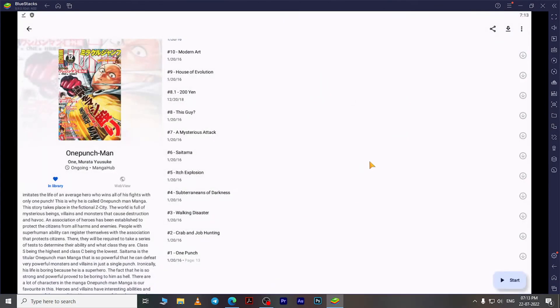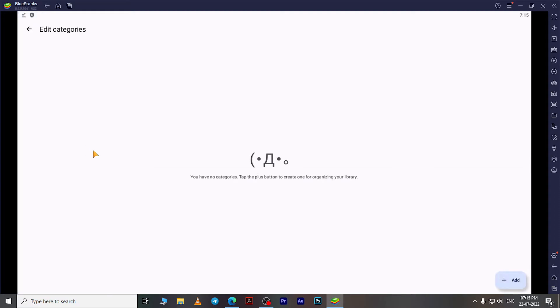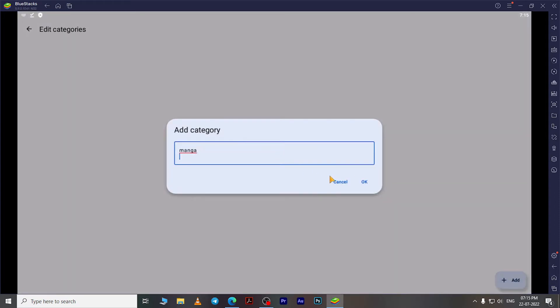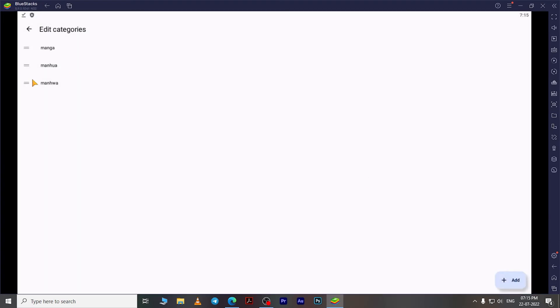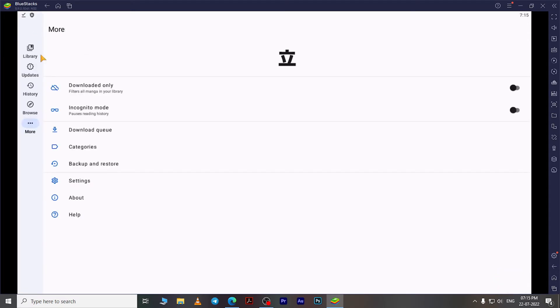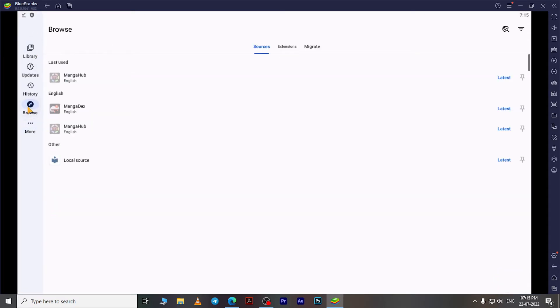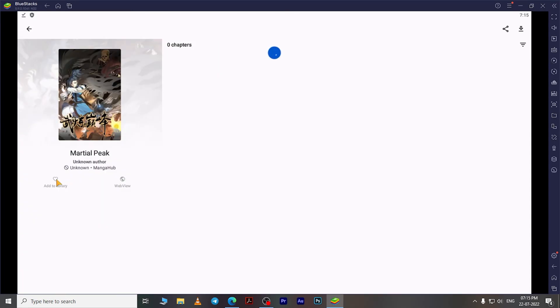If you want to organize your library better, you can create sections inside it called Categories. To do this, go to More, then click on Categories. Here you can create different sections in your library and name them whatever you want. As you can see here, I will add three categories named Manga, Manhua, and Manhwa. Now I will add a few different titles to the library and organize them into different categories.